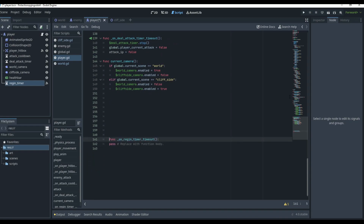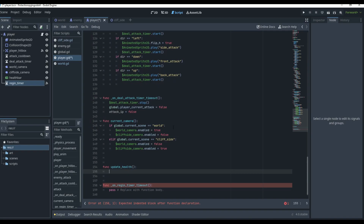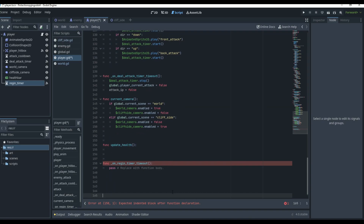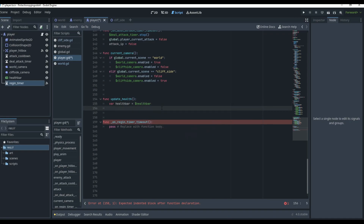Now in our script we're going to make a new function called 'update_health.' This means we'll always update our health bar to make sure it's completely updated. In this function, we'll make a variable: 'var health_bar' which is going to be equal to our HealthBar node.